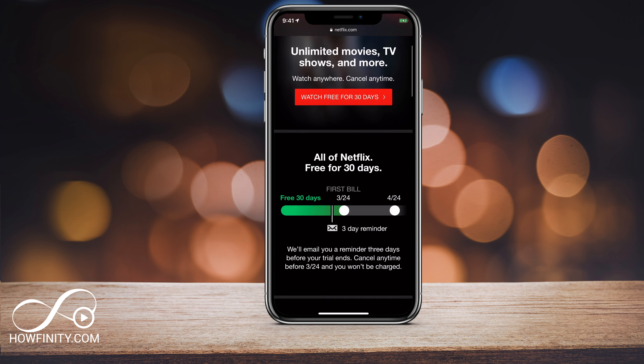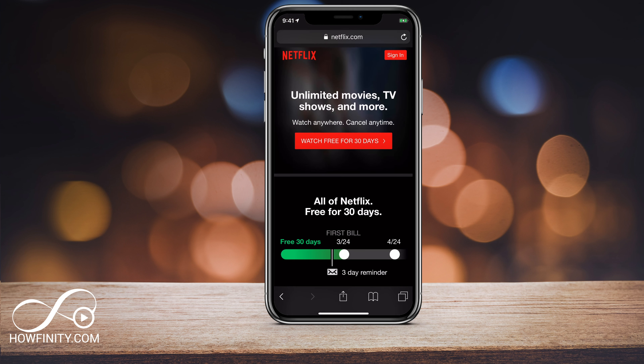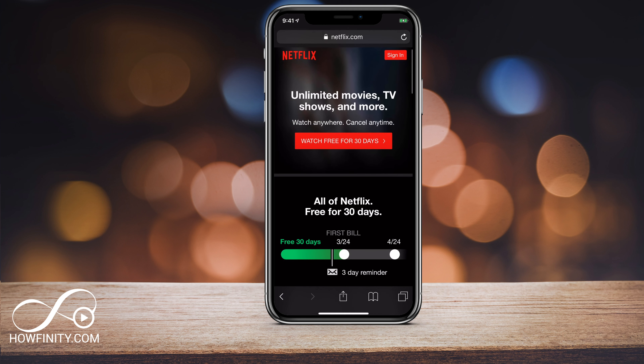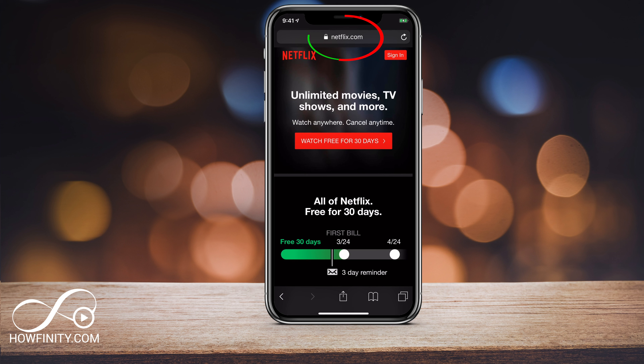I'm going to show you how to do it on your phone, then I'll show you the same exact option on a computer. So on your phone, go to netflix.com. I just basically launched Safari and I'm on netflix.com — you could do this on any browser.